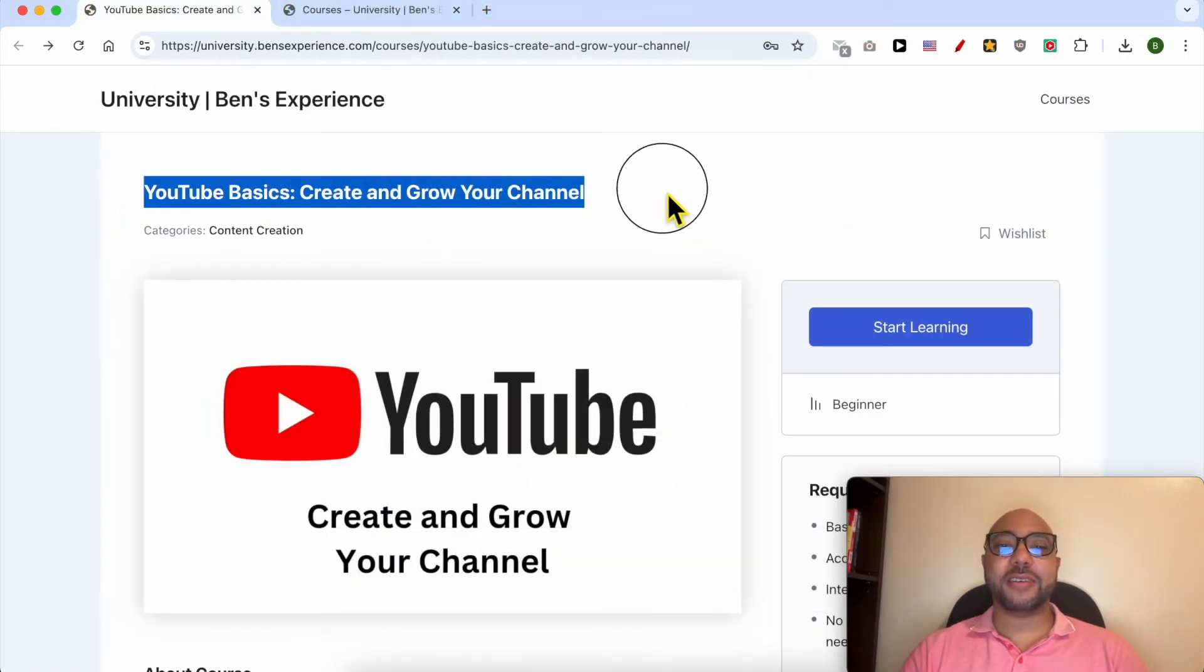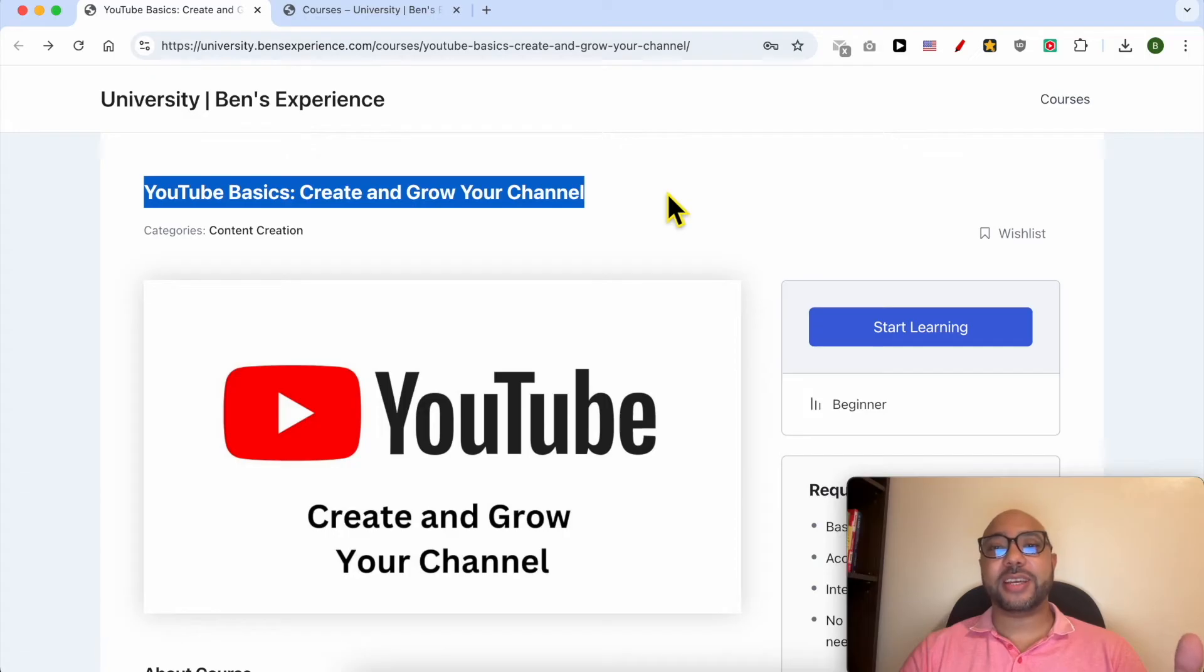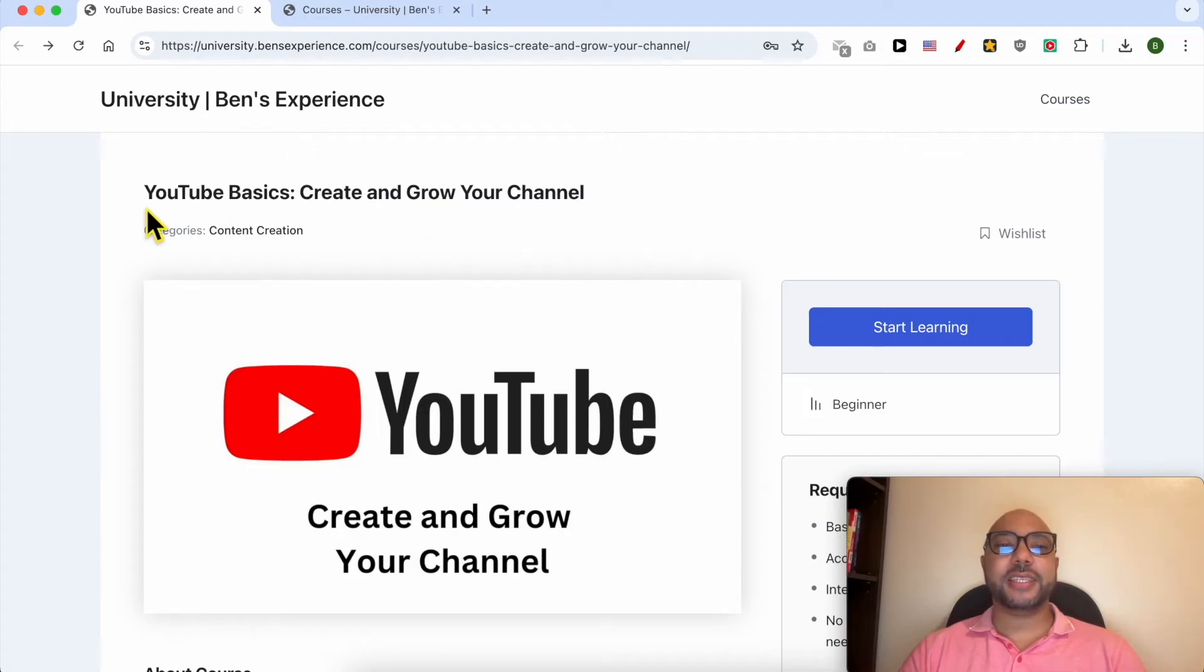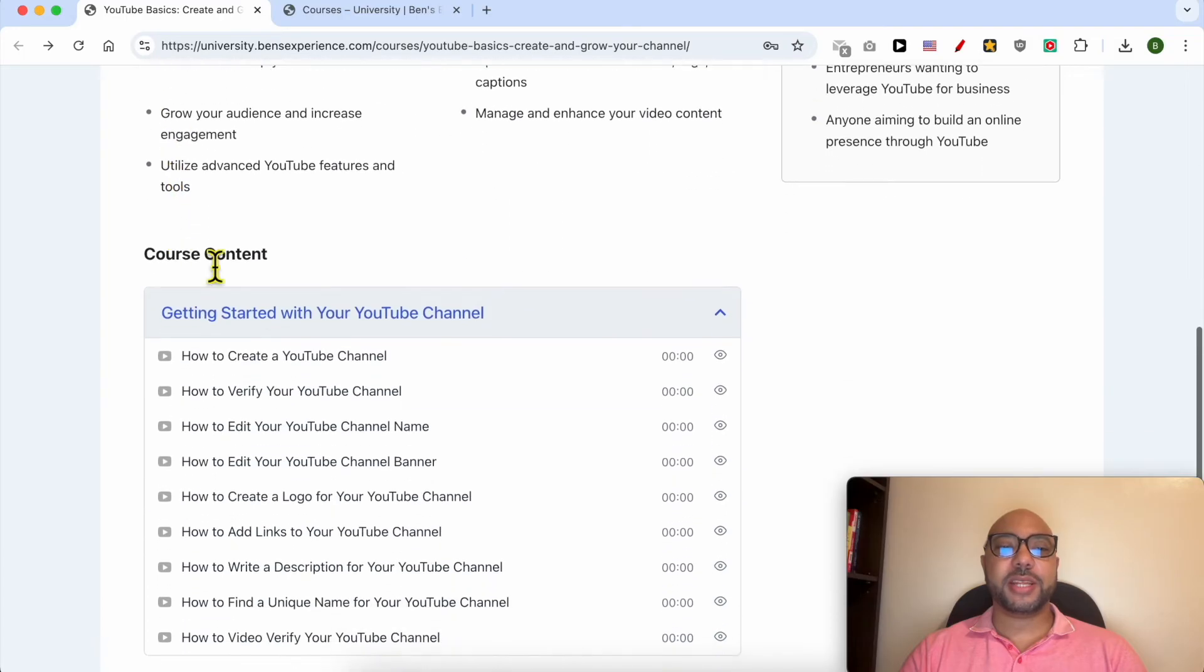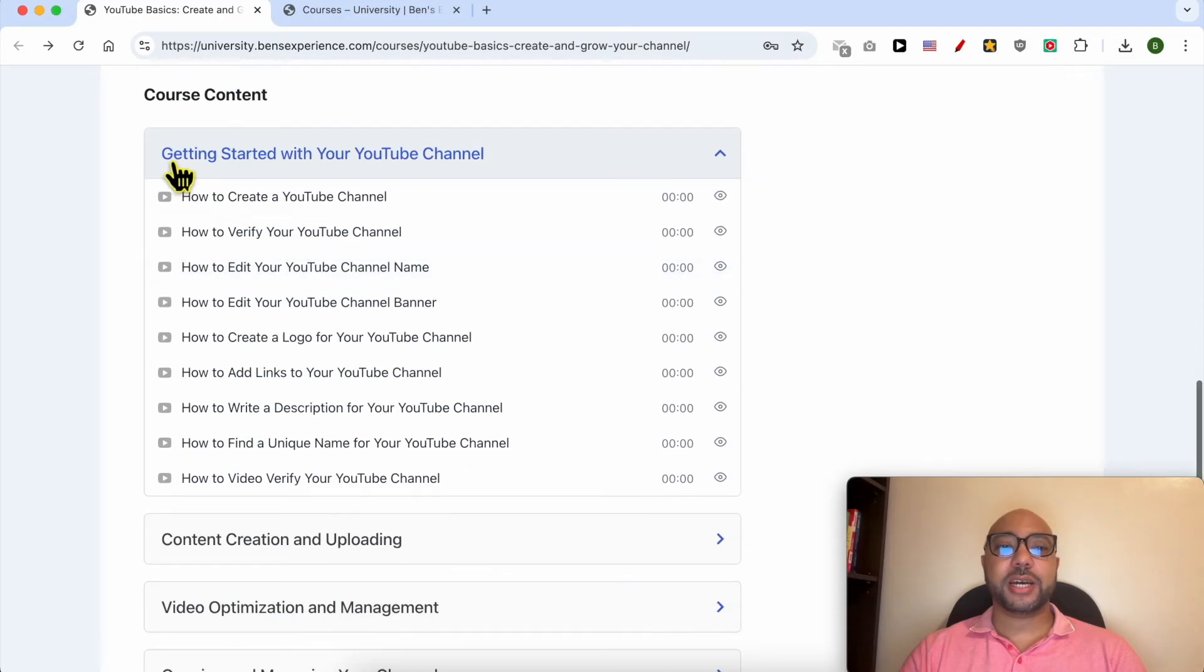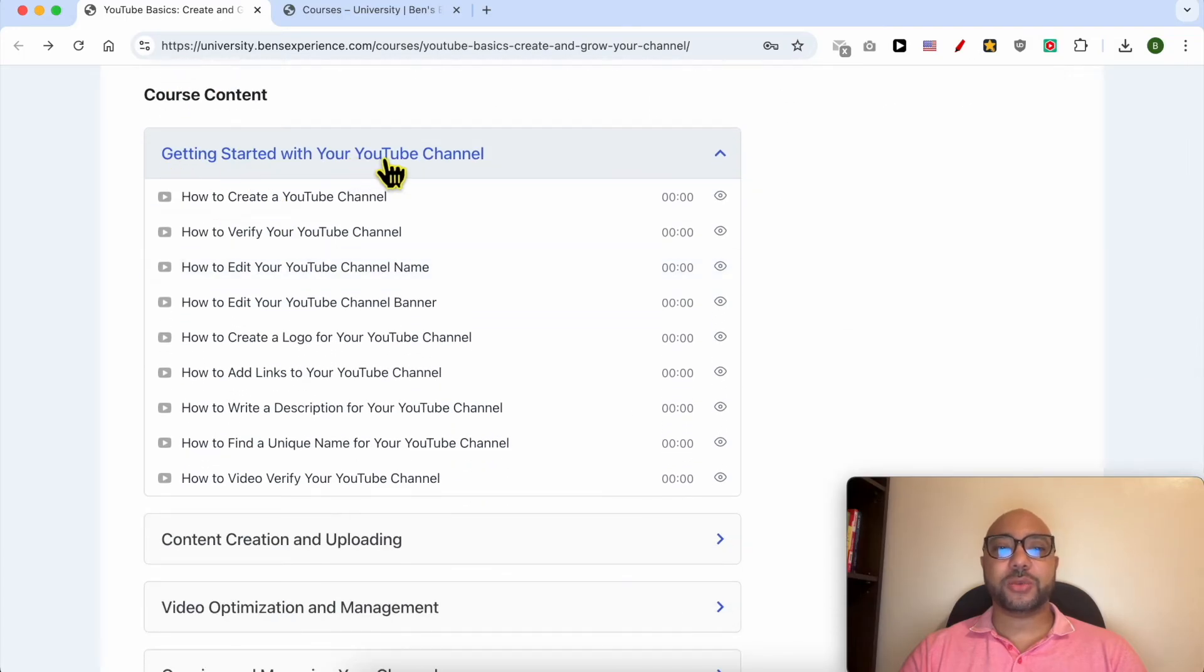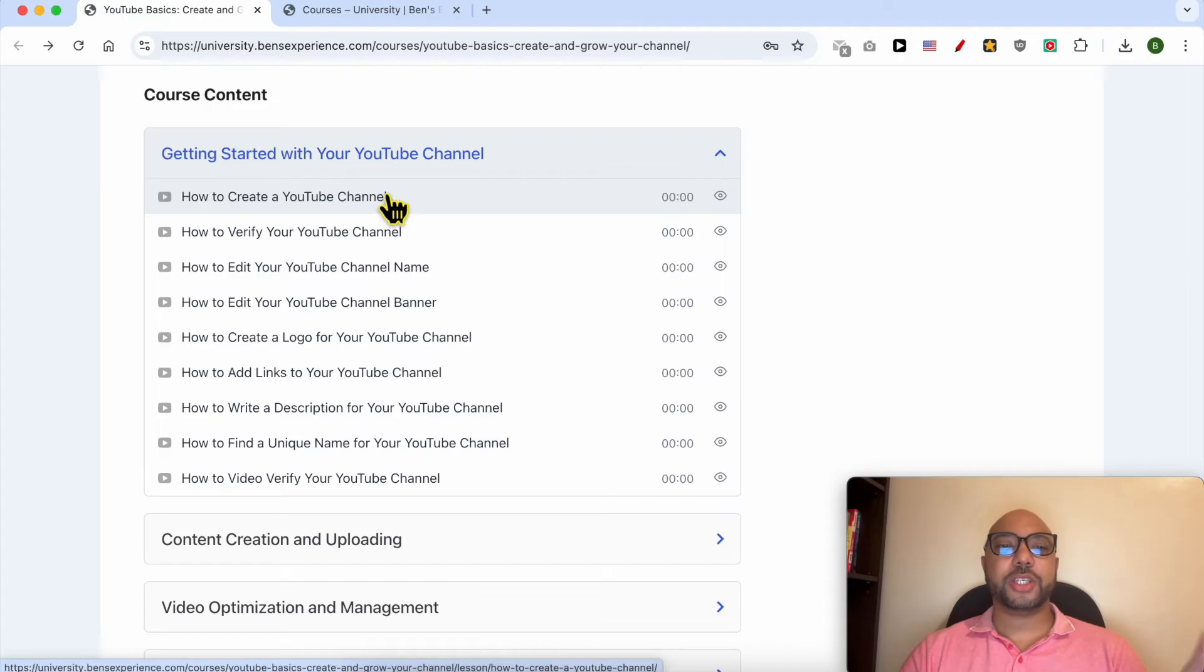Before I continue this tutorial, I would like to let you know that I have a YouTube online course that you can get access to today for free. Inside this YouTube Basics course, you can learn many things.